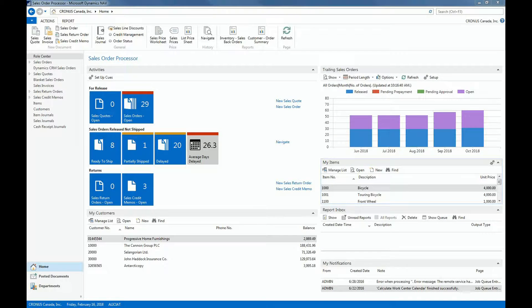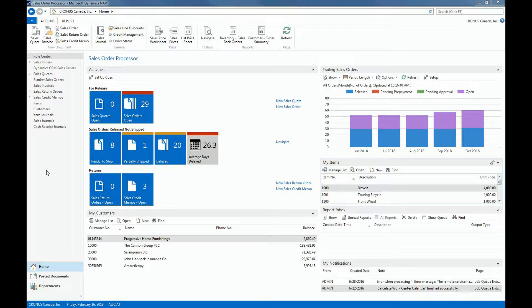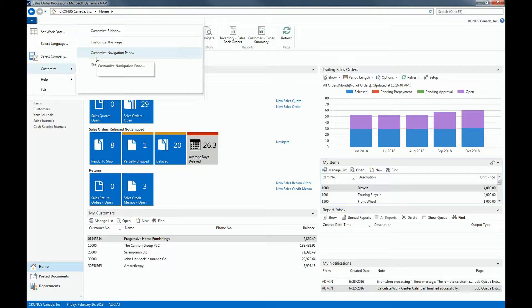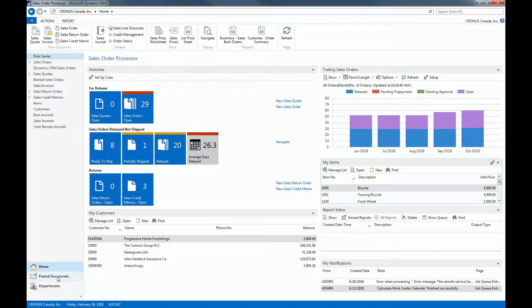In the same way as we can personalize a ribbon, we can also personalize the navigation pane. The navigation pane can be found at the left side of the system. There are two ways to customize the navigation pane. The first way is by clicking on the blue dropdown arrow and then selecting customize navigation pane. Another way is by right-clicking on the home icon.